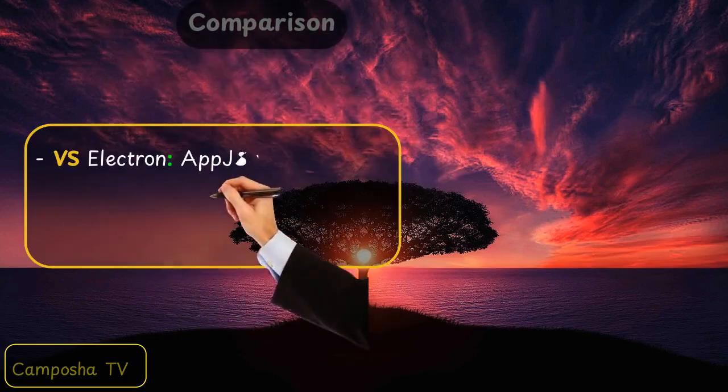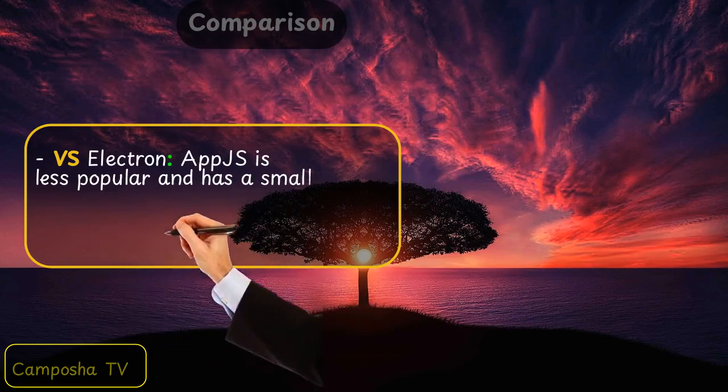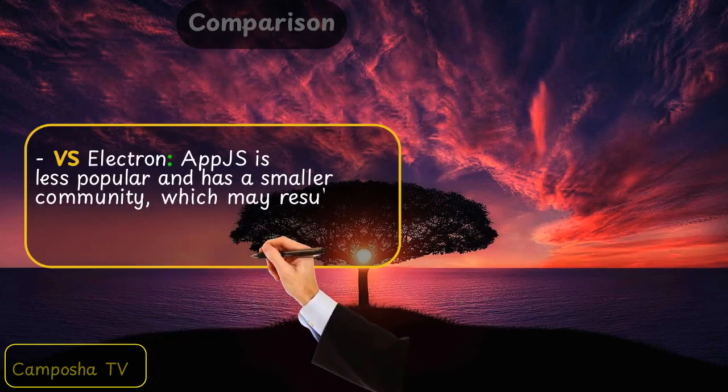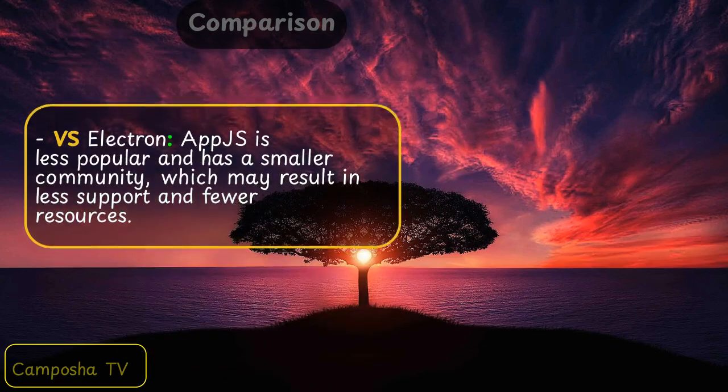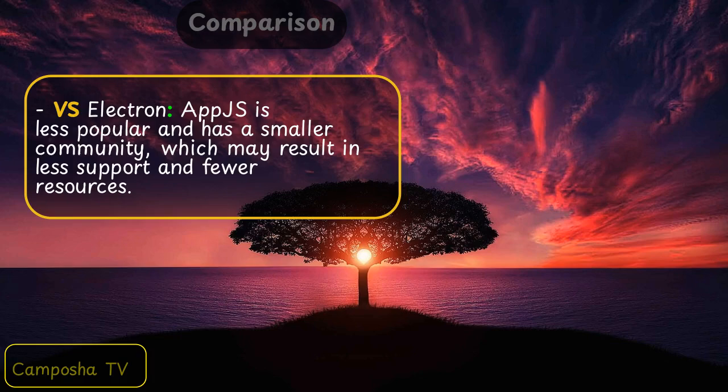VS Electron: AppJS is less popular and has a smaller community, which may result in less support and fewer resources.